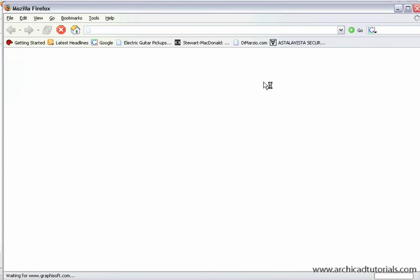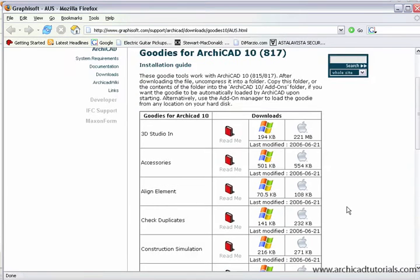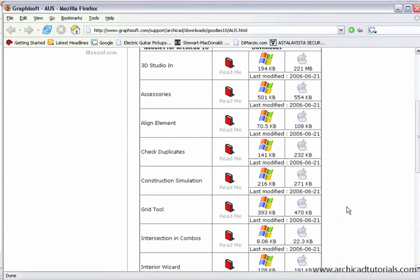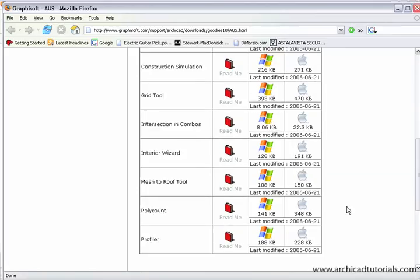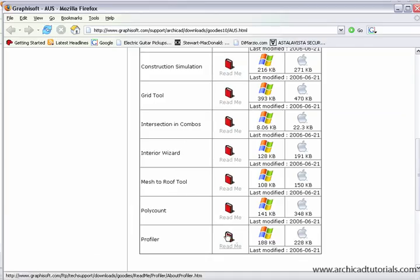Once it's opened up, you have a list of all the different goodies there, and what I'm going to do now is just get a couple that I think are very useful, and that would be, I'm on PC at the moment.